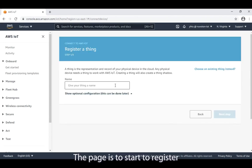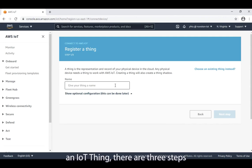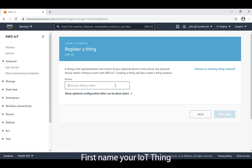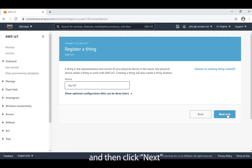The page is to start to register an IoT thing. There are three steps. First, name your IoT thing. Here, we name it my-iot and then click next.